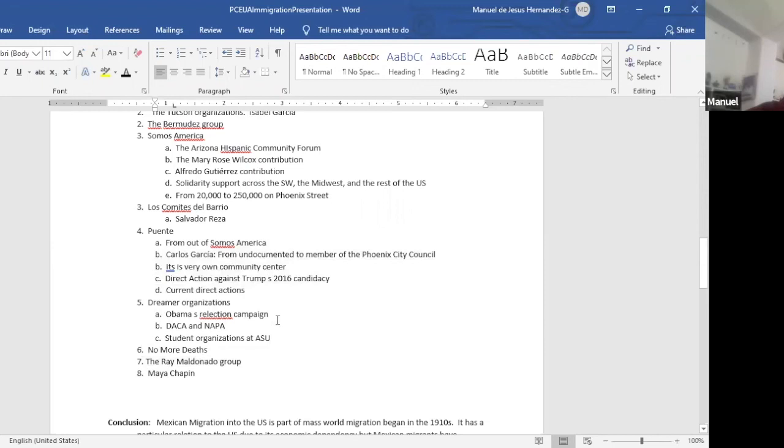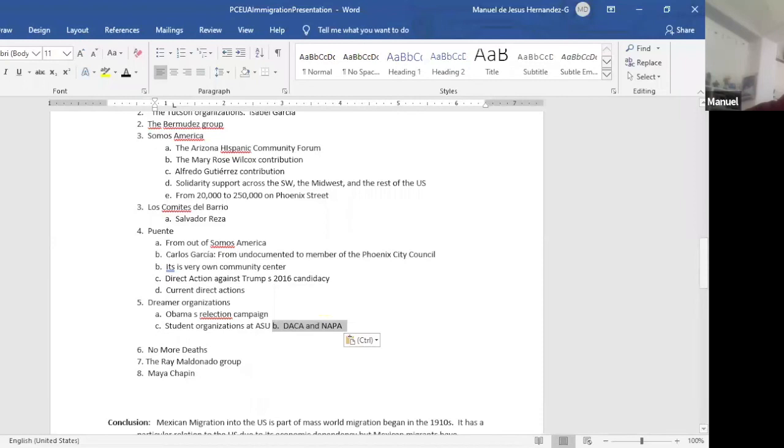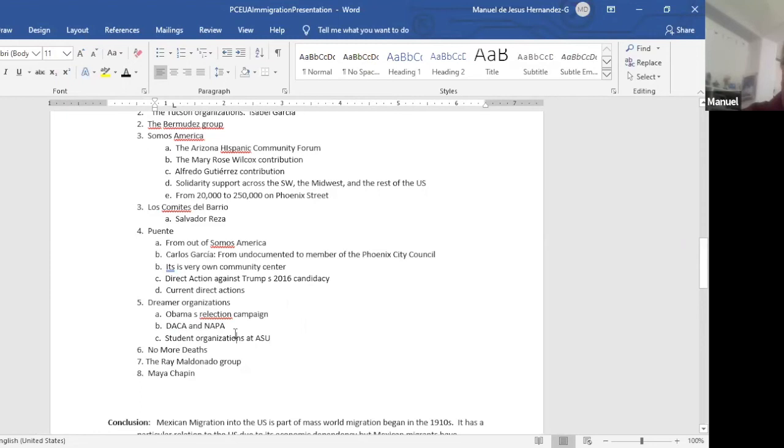And of course other organizations here is the dreamers. They've been organized for a long time because remember Proposition 300, Arizona denied them in-state tuition. And so the Chicano Latino committee helped organize. At least the first time we raised about a million dollars or so, maybe more to help pay their tuitions at ASU. There's a student organization at ASU, but besides that, they were able to get DACA and DAPA.